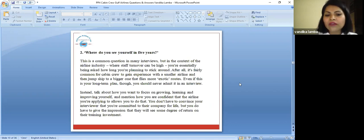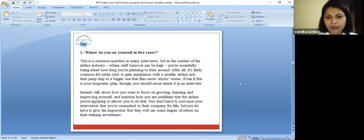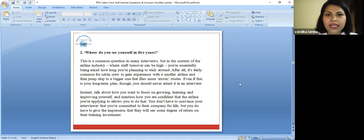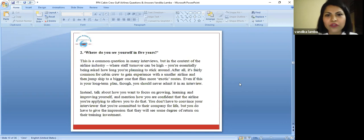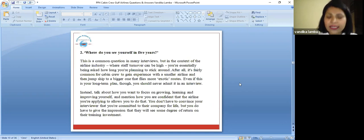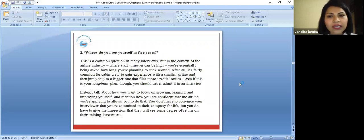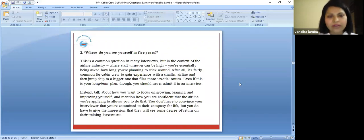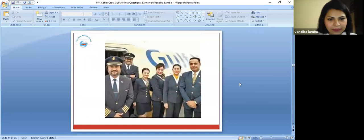You don't have to convince your interviewer that you are committed to their company for life. You don't have to convince that I will be working for you for my lifetime. Instead, you have to just focus on growing, learning, and how you can improve yourself day by day.